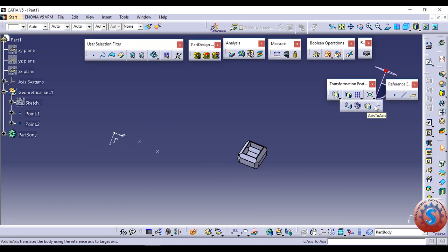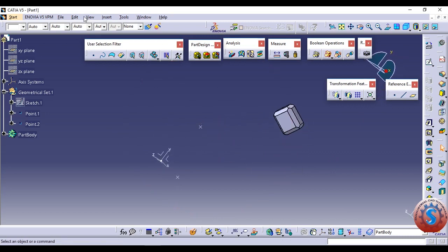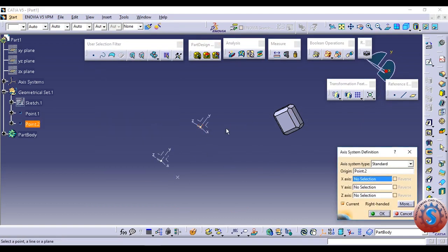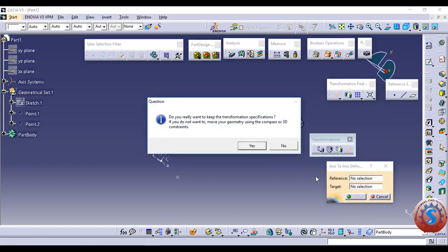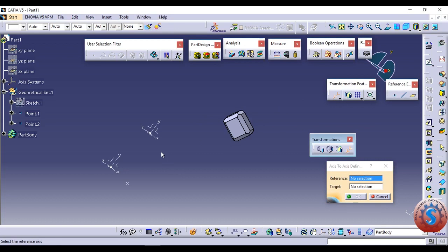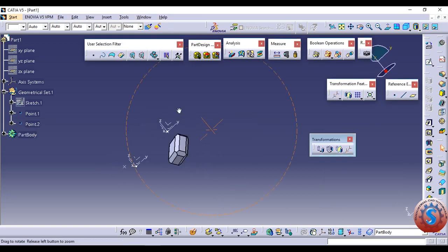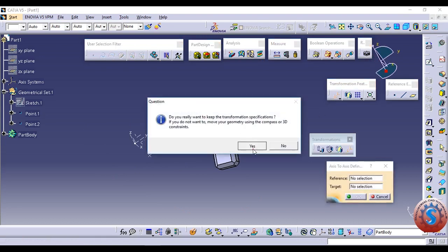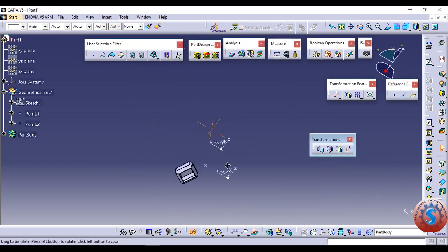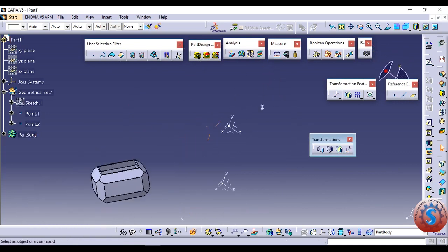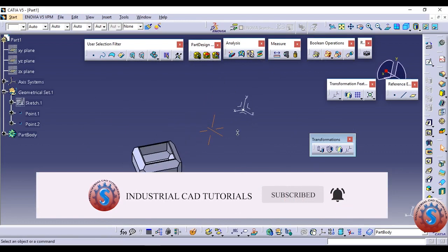Next is the axis to axis option. This requires two axis systems. One axis system is already there. I want to create a different axis system. Go to the axis system inside — the point is already created. You can give the X axis a distance. Two axis systems are required to operate this command. Go to the reference element — it asks for one axis system — select that axis system, then select the second axis system. With respect to the two axis systems, the object is moved. This is one of the important tools to move models using axis systems. The axis system is very helpful for moving objects in different rotations. This is a basic tutorial for beginners in part design.